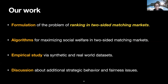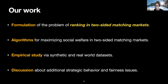In today's talk, I will introduce our first effort to directly address the ranking problem for two-sided markets. First, I'll formally define the problem of ranking in two-sided matching markets under an apply-accept interaction protocol used in many real-world settings. Then I'll introduce a recommender system that jointly optimizes personalized rankings for all candidates to maximize social welfare. I'll also cover empirical studies on synthetic and real-world datasets, and discuss additional strategic behaviors such as adoption and retention, as well as fairness issues.